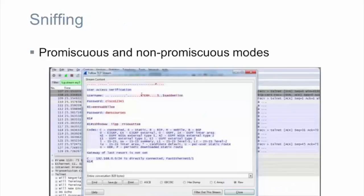Sniffing is not really an attack — it's a method of intercepting all traffic that is transmitted in your network. Sniffers can work in non-promiscuous and promiscuous modes. When a sniffer works in non-promiscuous mode, it can intercept only traffic destined to the host where the sniffer is activated. In promiscuous mode, the sniffer can intercept all traffic without looking at the destination IP address and MAC address.